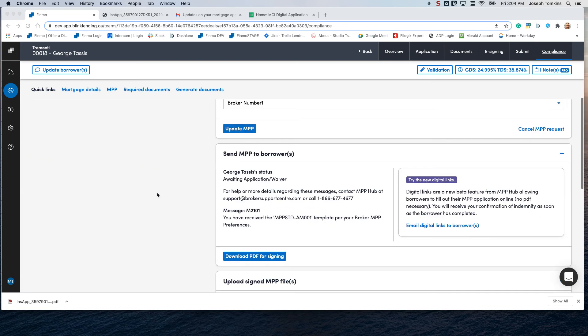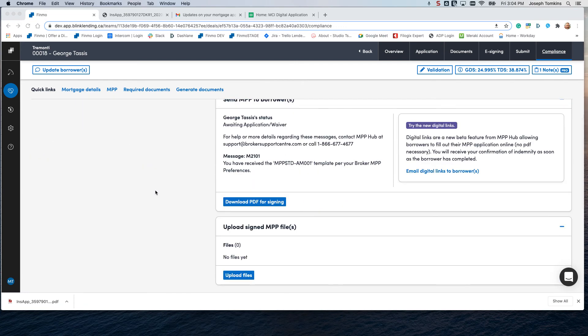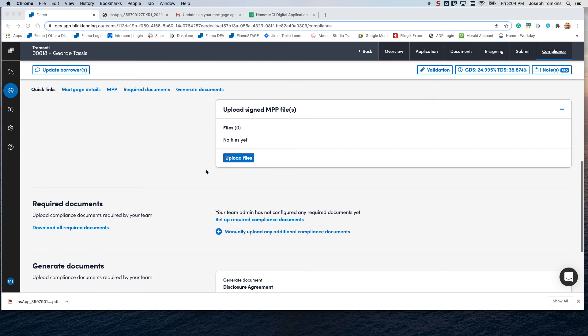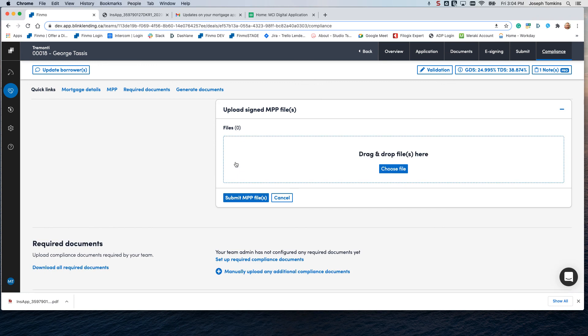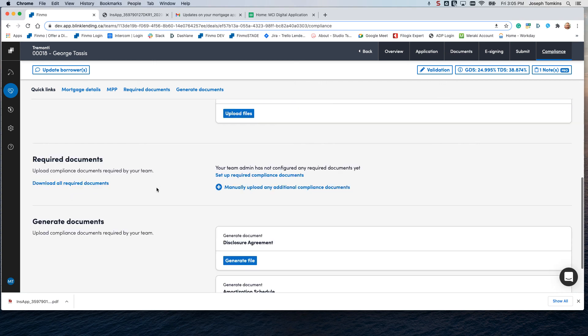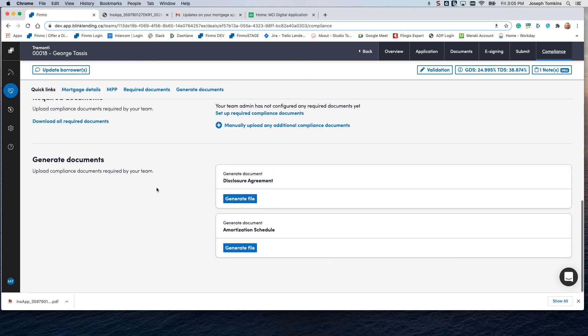Once completed, you're going to be able to upload the signed MPP form here. Simply choose the file where you've saved it on your system and drag it into here if you've signed it a different way. You need to upload it here. That's it. Now you can go through and carry on and generate the rest of your compliance documents as needed.